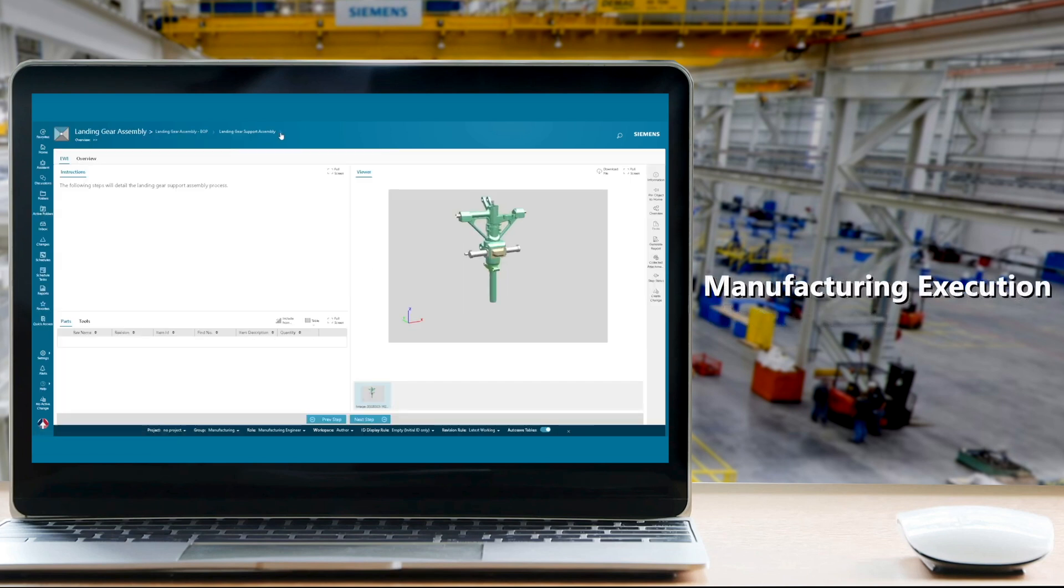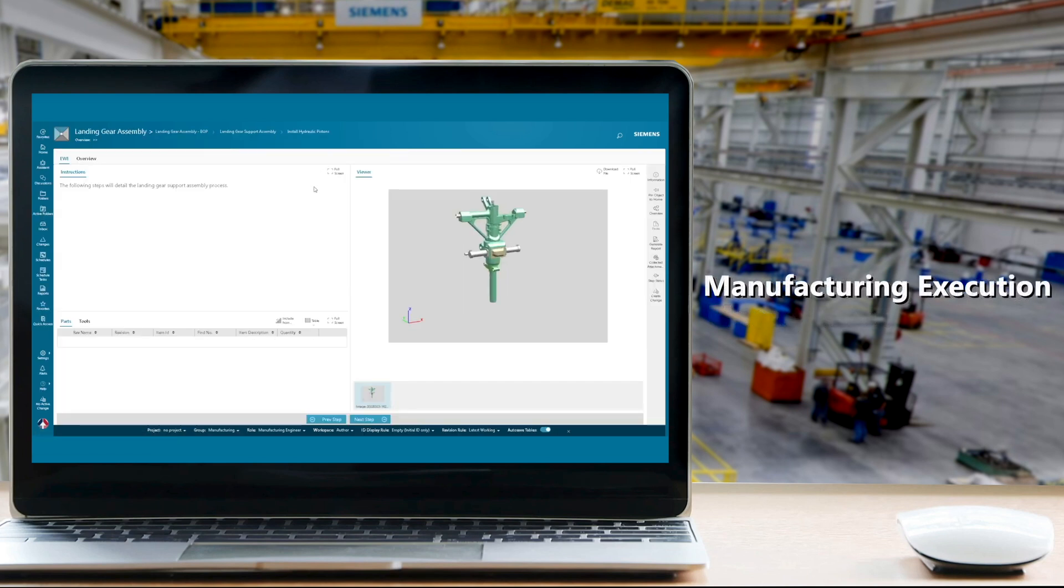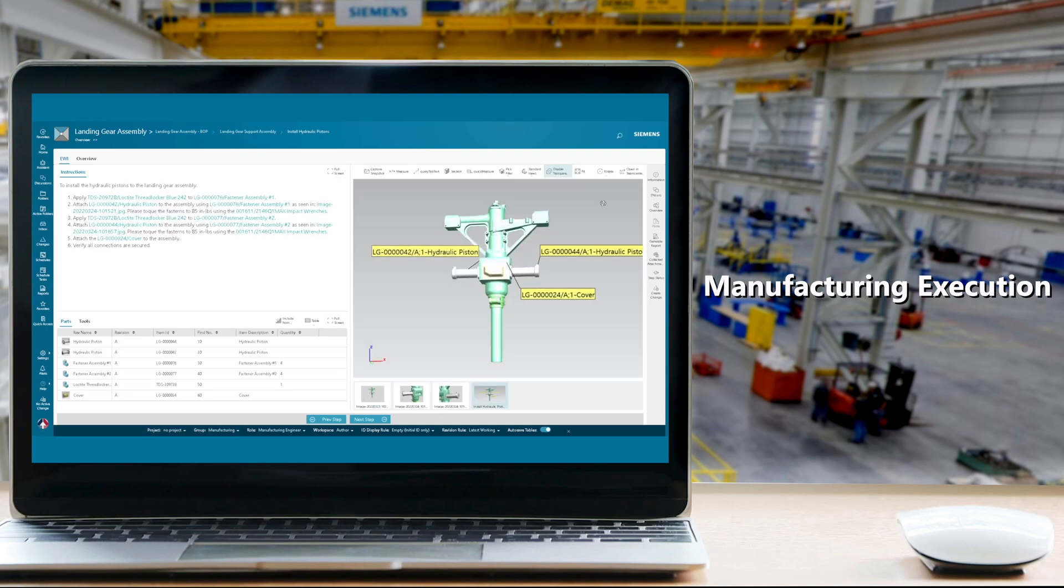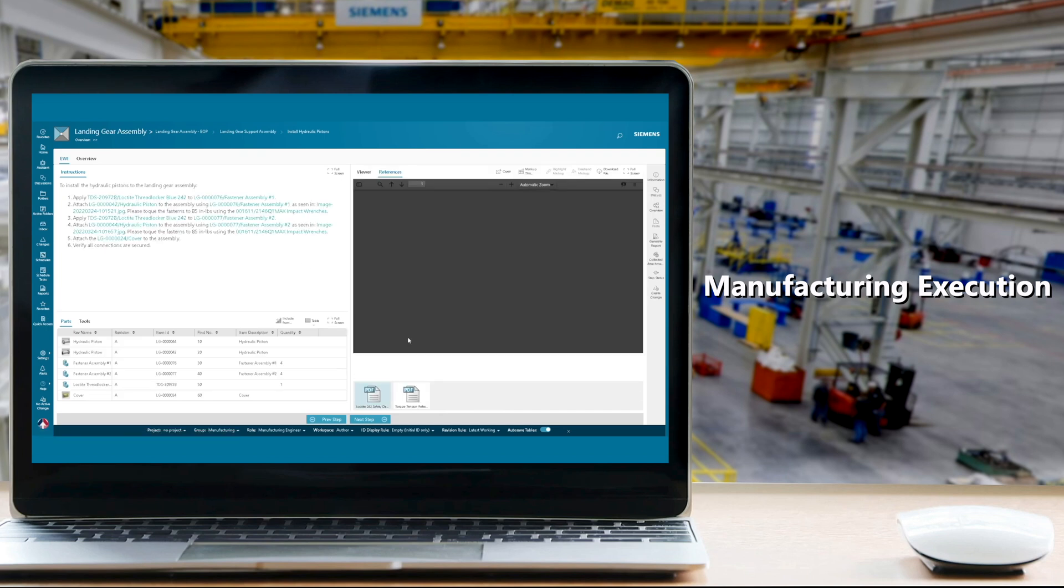Even operators executing production on the factory floor have direct access to the latest routings and electronic work instructions within PLM.